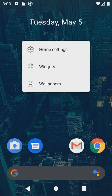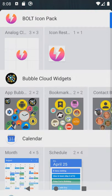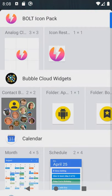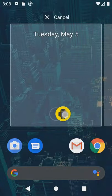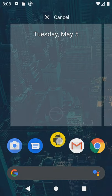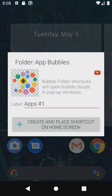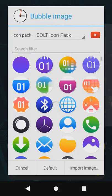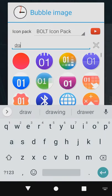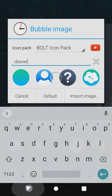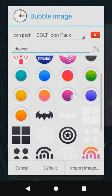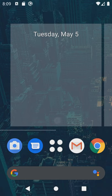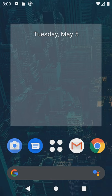Bubble cloud folders are created in a similar manner to widgets but after I drag the folder icon to its position on the screen I now get to specify the icon. Just as before we could crop from any image in our gallery but I will just use the drawer icon from this pack.